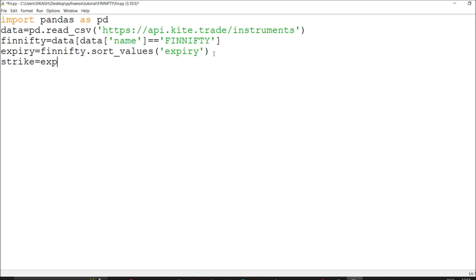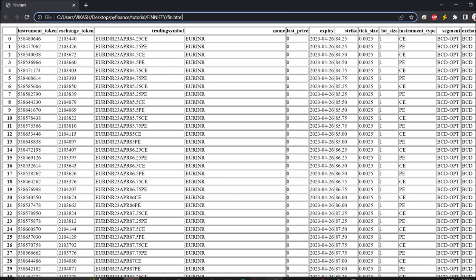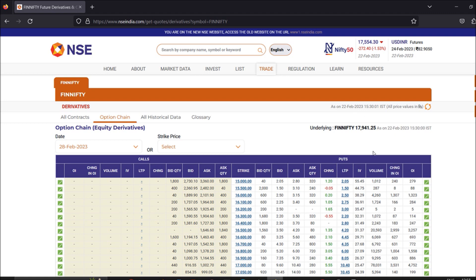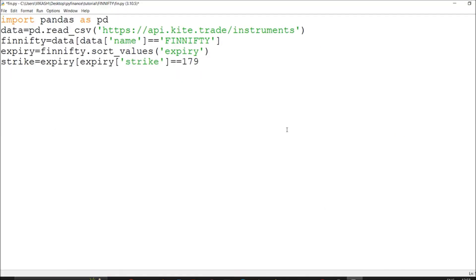With the right expiry, I now need to choose the ATM strike. I need the LTP and price I'm looking for. The LTP is running around 17,000 — 941 or 949 — so I validate and round it to 17,950. That will be our strike price. So whatever the LTP is, just round it off to the nearest 50 — the near value — and that will work as our ATM strike price.